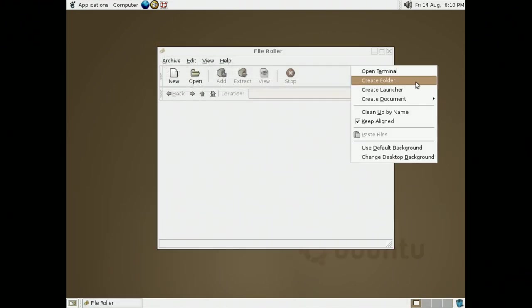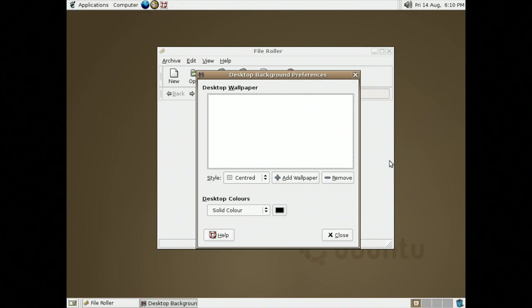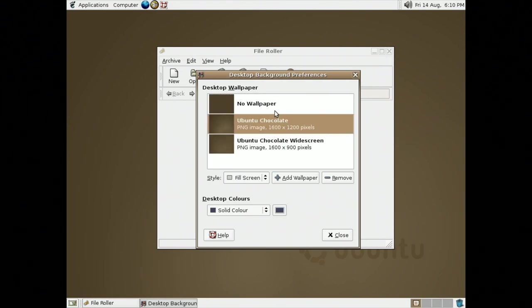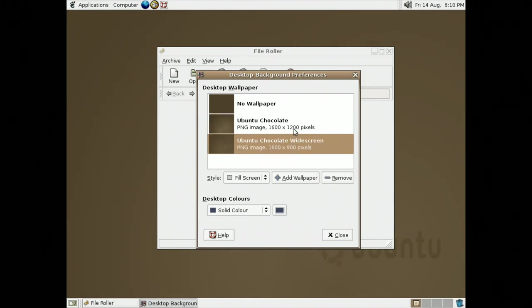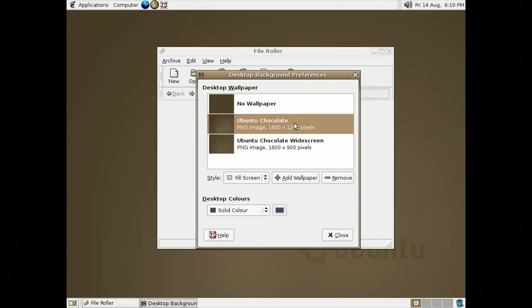Right-clicking on the desktop brings up a ton of options, including the option to use the default background, as well as change the background. By default, there are only two backgrounds configured, which is Ubuntu Chocolate and Ubuntu Chocolate Widescreen.